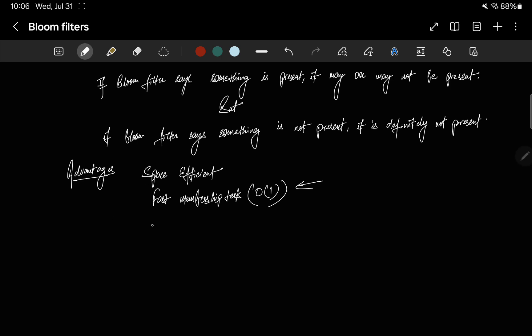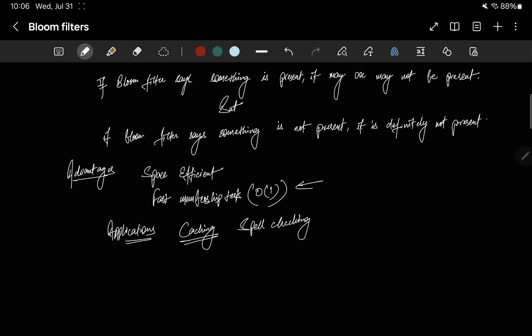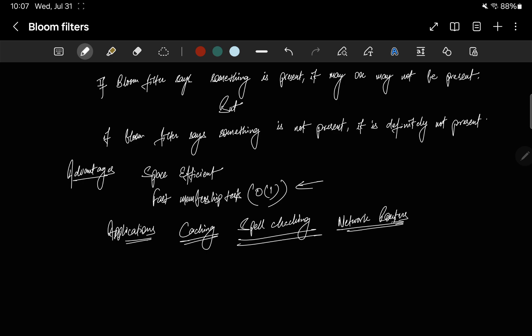Where are bloom filters used? Generally, they are used in caching — because caches need to quickly determine if something is present or not. They are also used in spell checking, to quickly verify if a word exists in the dictionary. And they are used in network routers for fast IP address lookups.